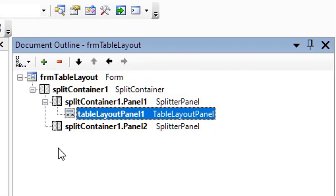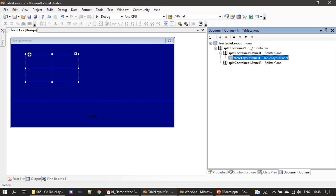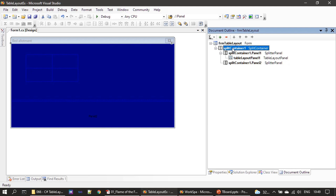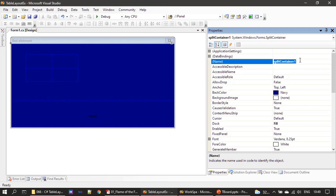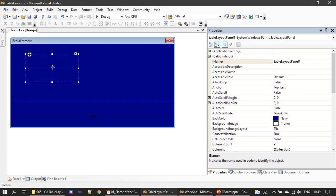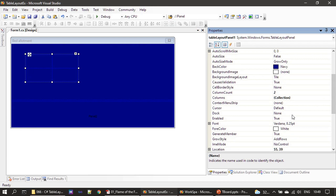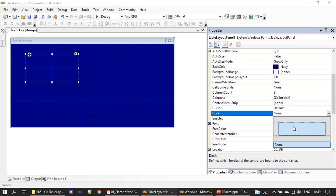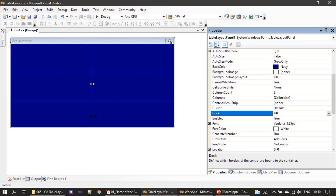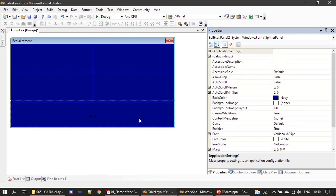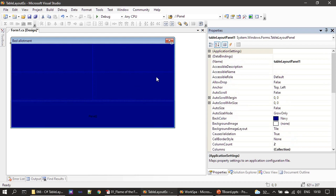The document outline shows the control name and form type. It is named as forum table layout, and then there is split container with the name split container one — we will change that to 'splitter'. Let's save this. Next I'm selecting the table layout panel, then setting the dock property to fill, which means it will get filled inside the panel one part of the split container. You can see it got filled — this is panel one and this one is panel two.